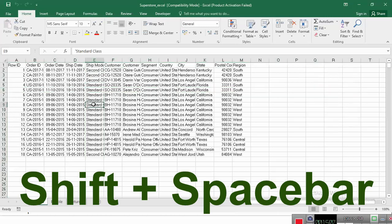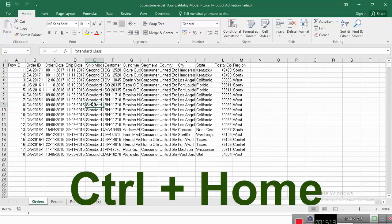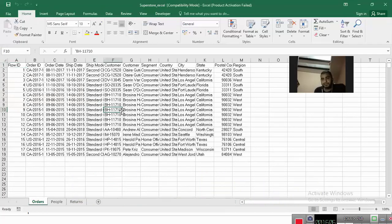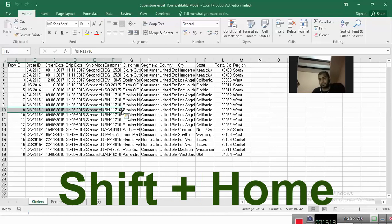And if you press control home, you will be able to go to the first row, that is A1 row, that is the first cell. Then if you press shift plus home, it will take you to the first column and extend your selection from the present cell to the first column.